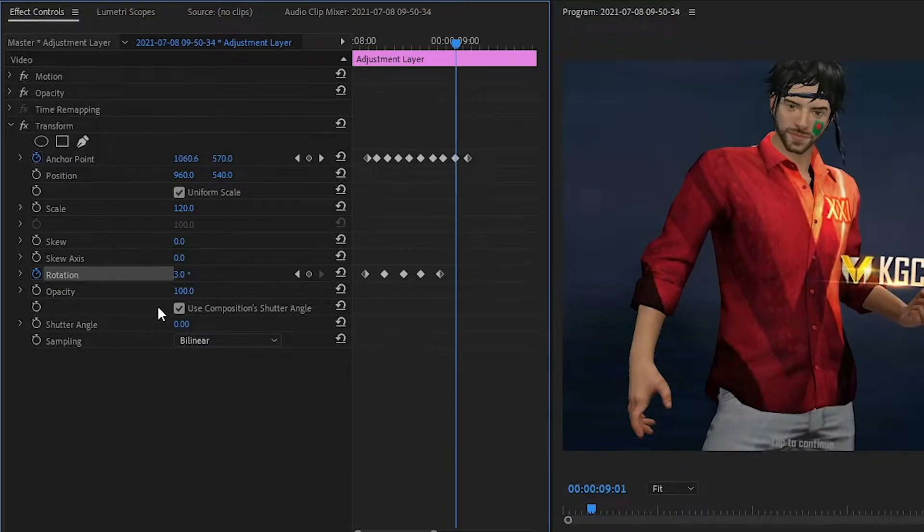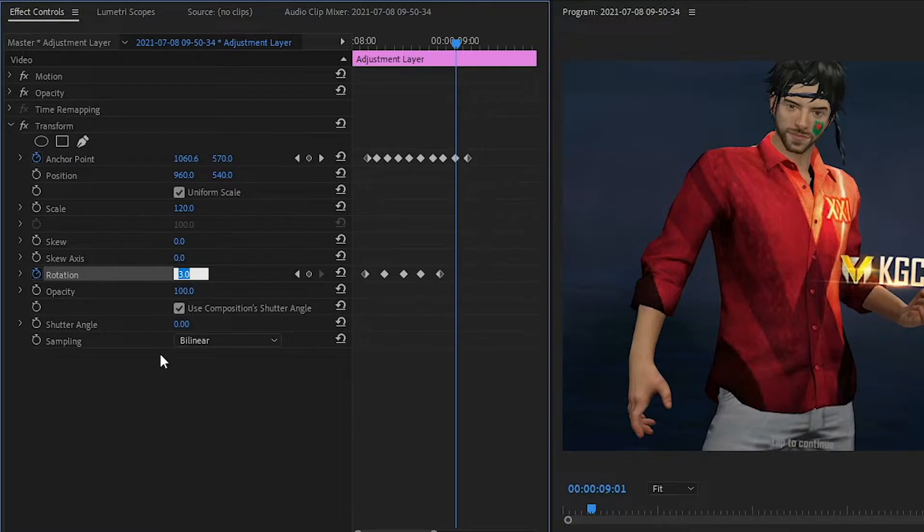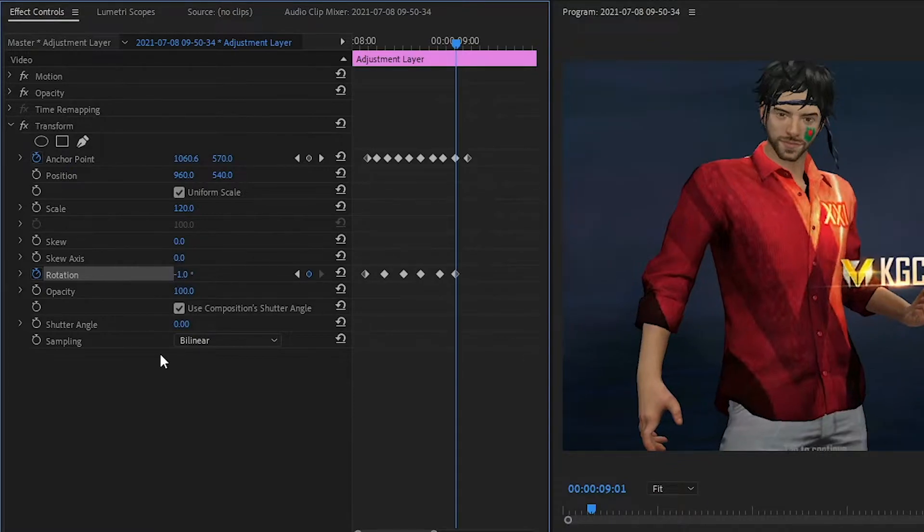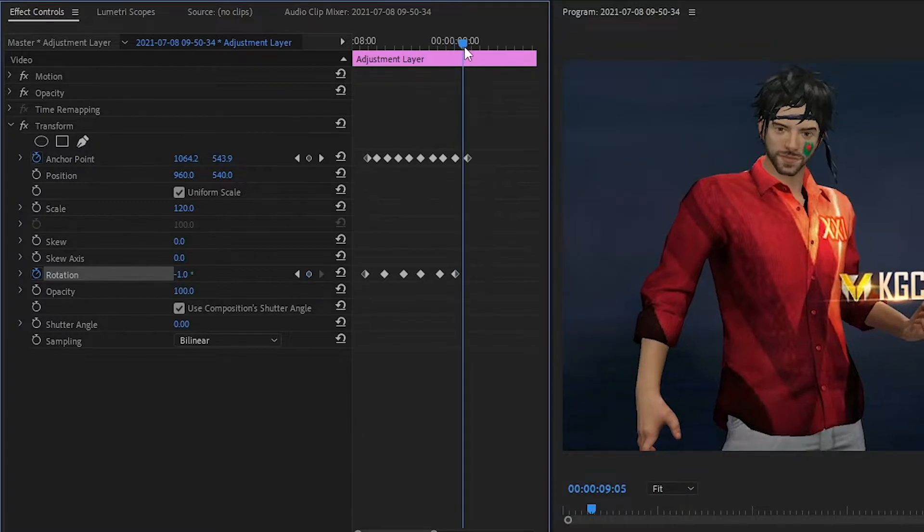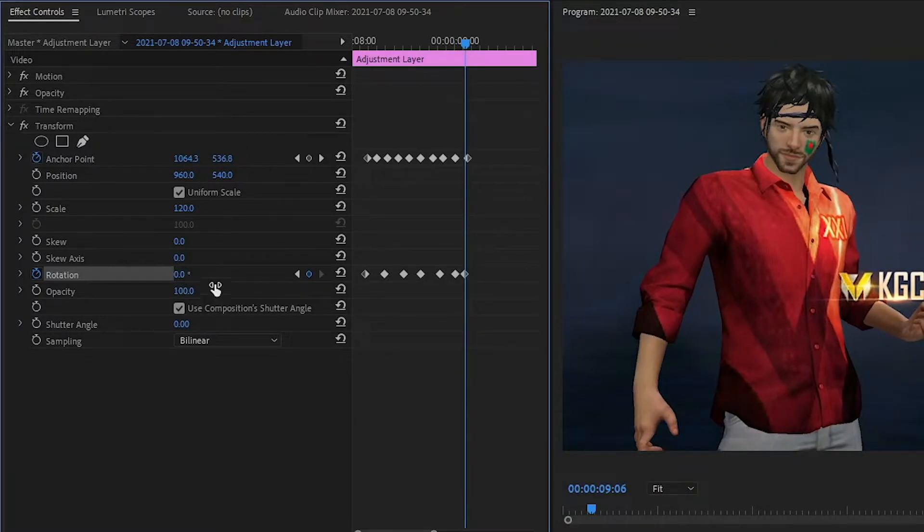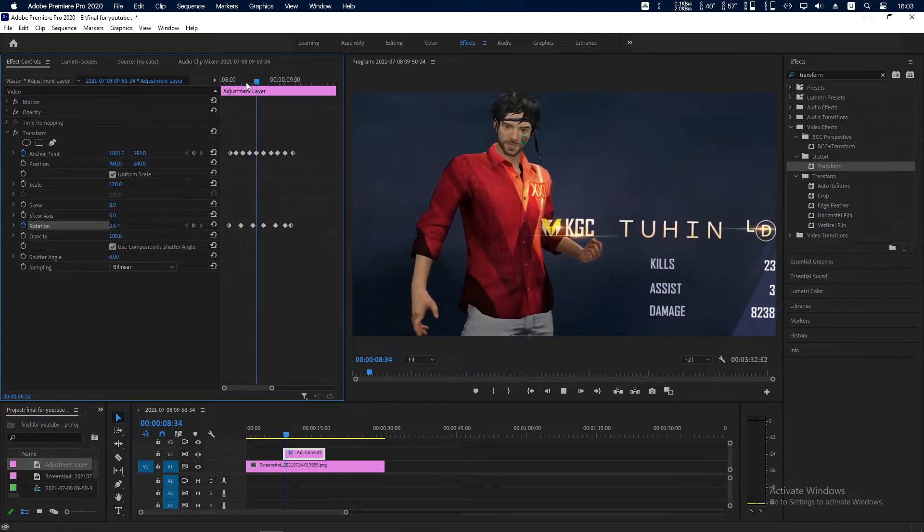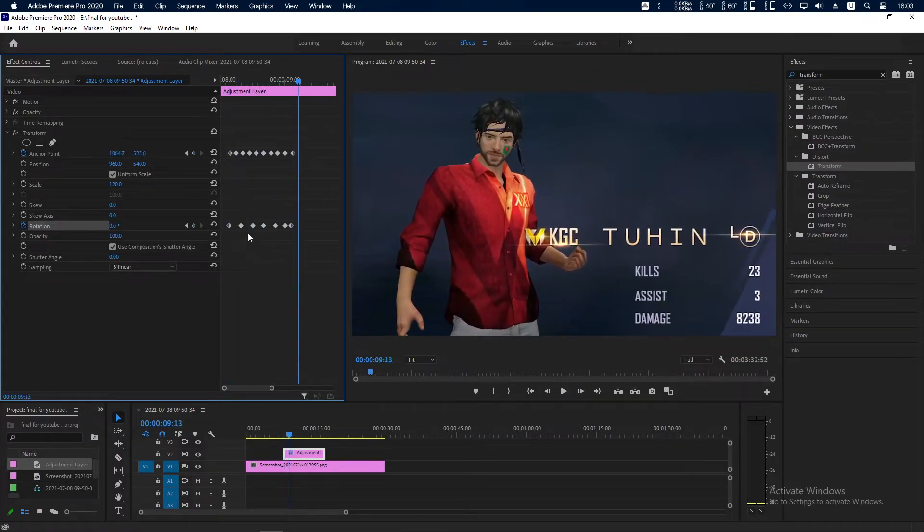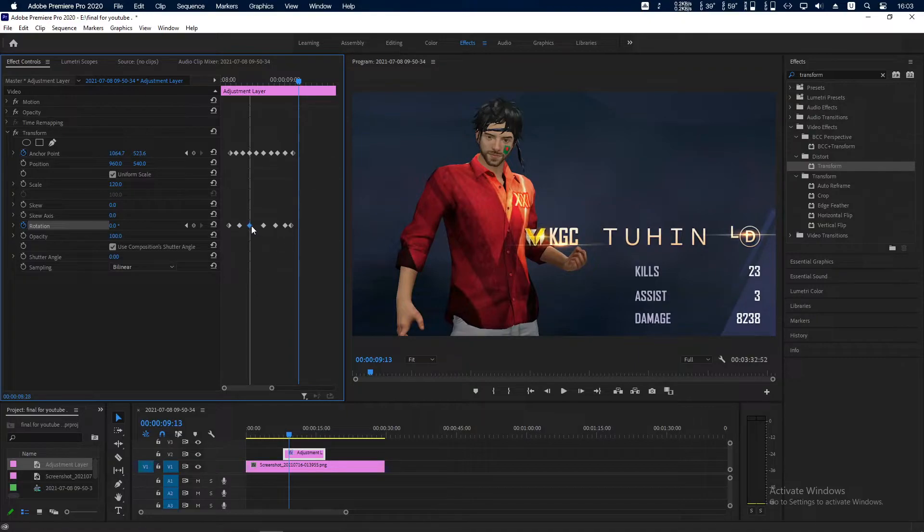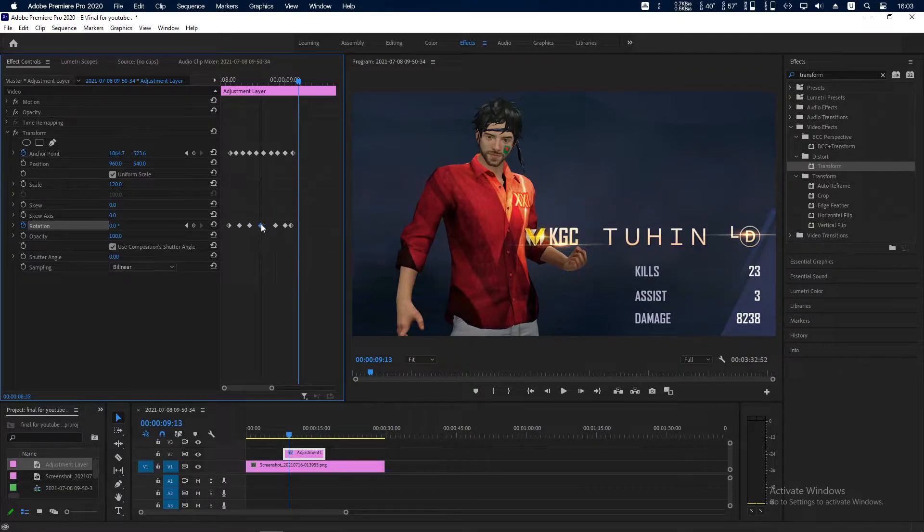At this point rotation will be minus 1. At this point rotation will be 0. See again how it looks. You can adjust the keyframe distance if you need.